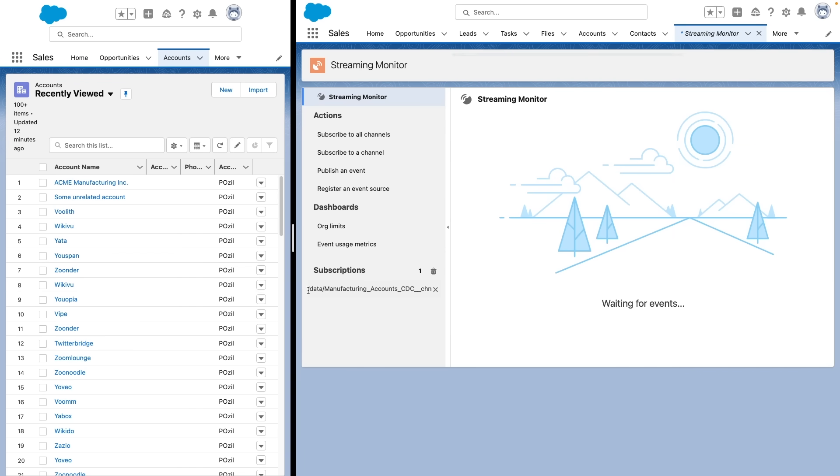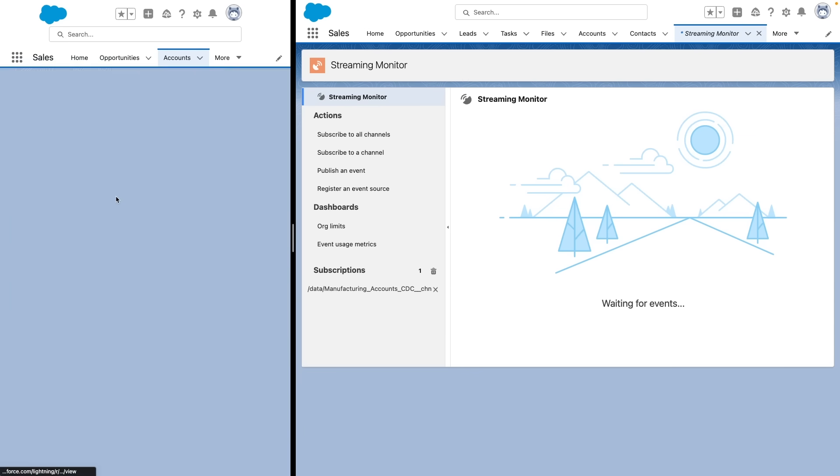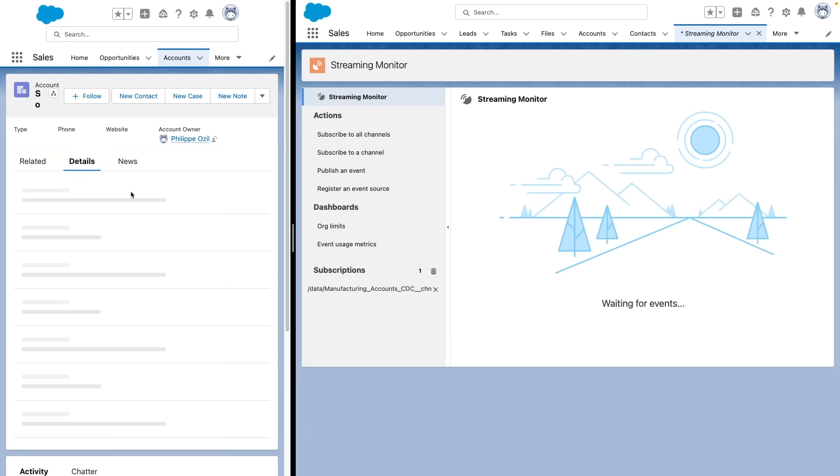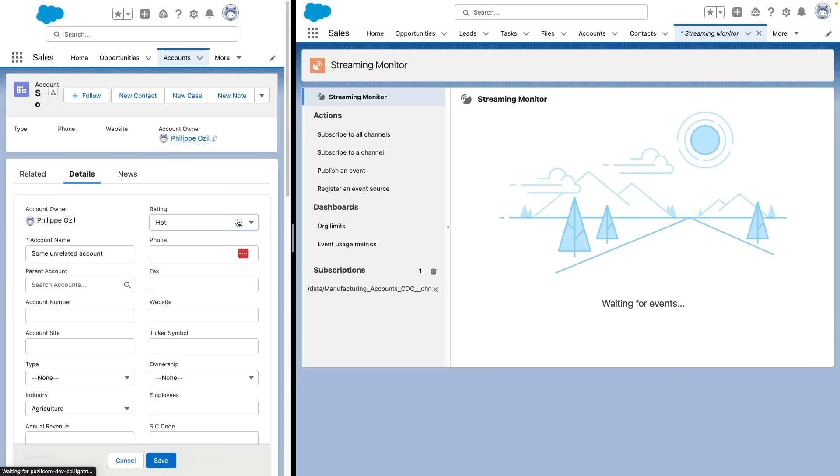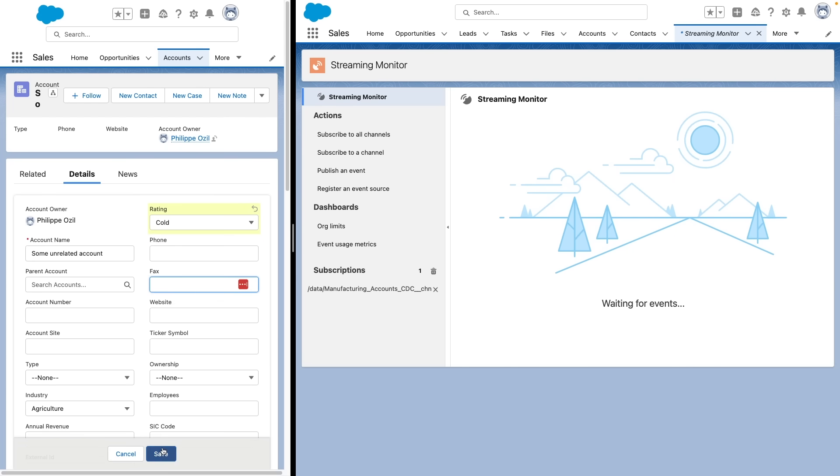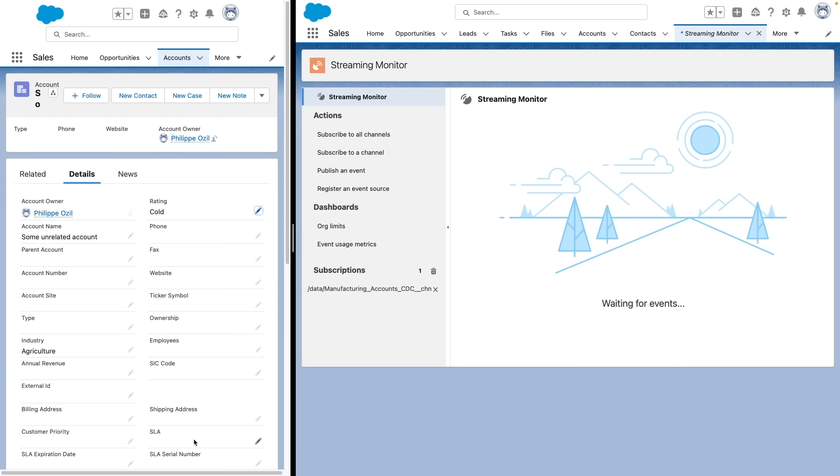You can see here the custom channel is listed as subscribed to. Now what I'm going to do on the same org here is I'm going to try to modify an unrelated account. So I'm going to take this account which is not from the industry type manufacturing—you see it's an agricultural account. So I'm going to try to change a field there. And normally, if everything goes well, nothing happens on the streaming monitor because we're not getting the change data capture events on the streaming monitor because of the filtering we've put in place for the custom channel.